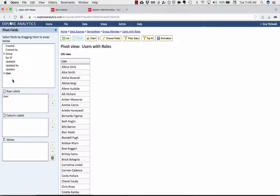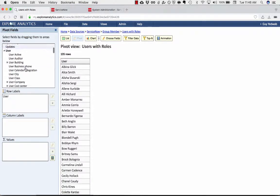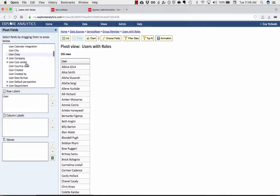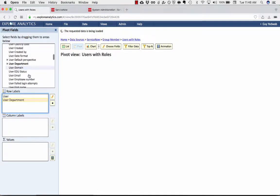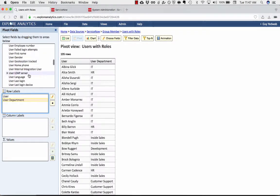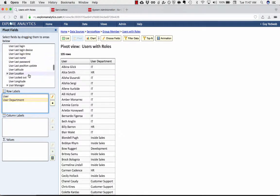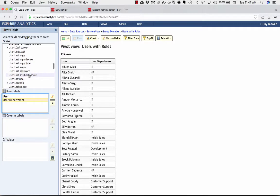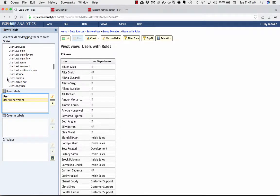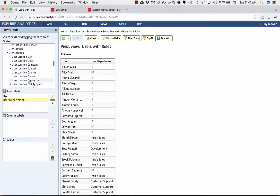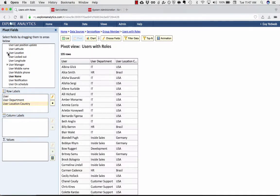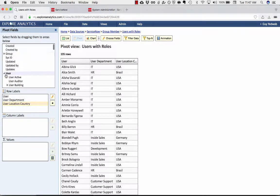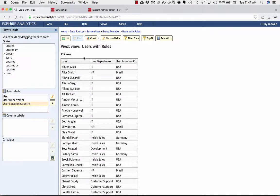And then I can also add any other information about the user that I want. So, for example, if I want to know the user's department or the user's country by dot-walking to the location country. And I can add as much of this information as I want. But for right now, we'll show you the users, the user's department, and the user's country.